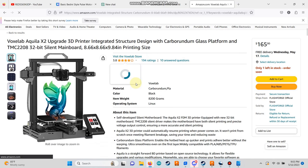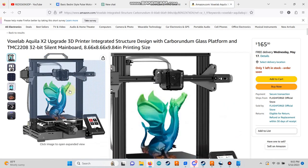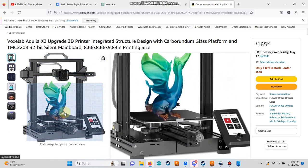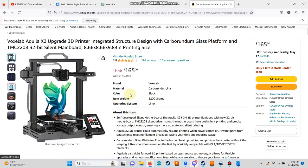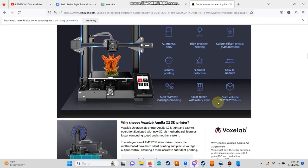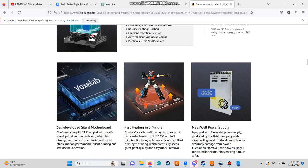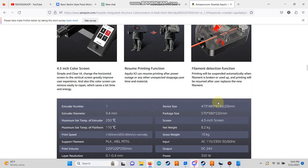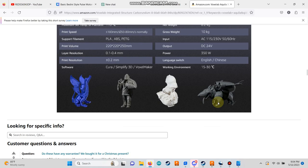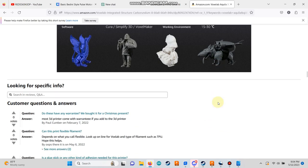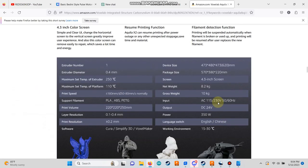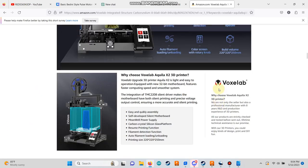Before we dive in, let me share some information about my current printer. I'm currently using a printer that is essentially an Ender 3 V2 clone. If you're interested in purchasing one, you can find it on Amazon for approximately $165.